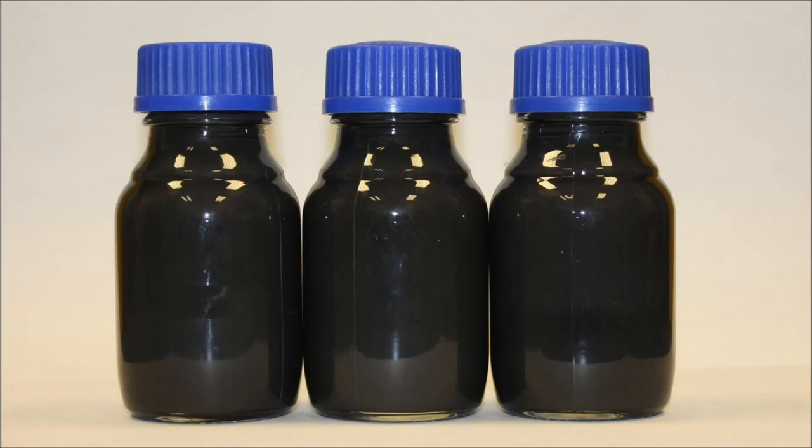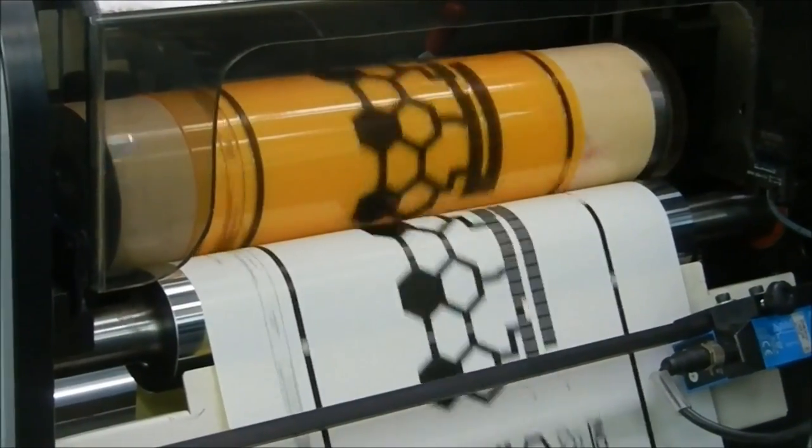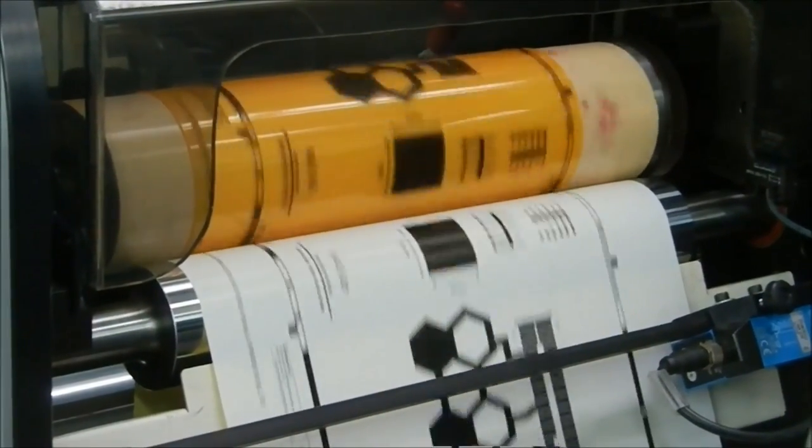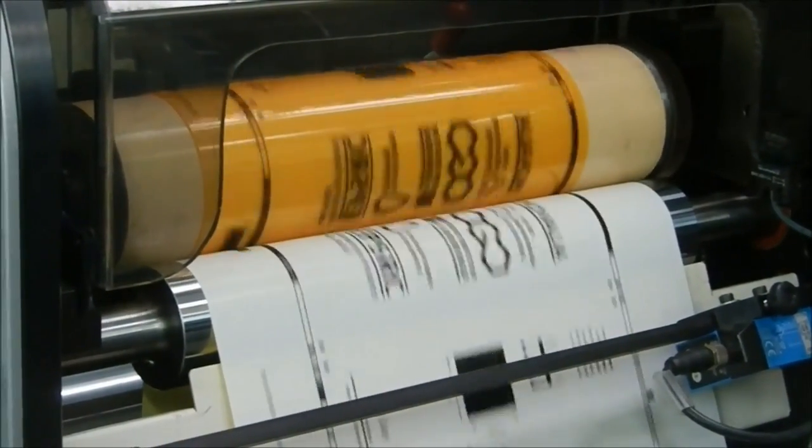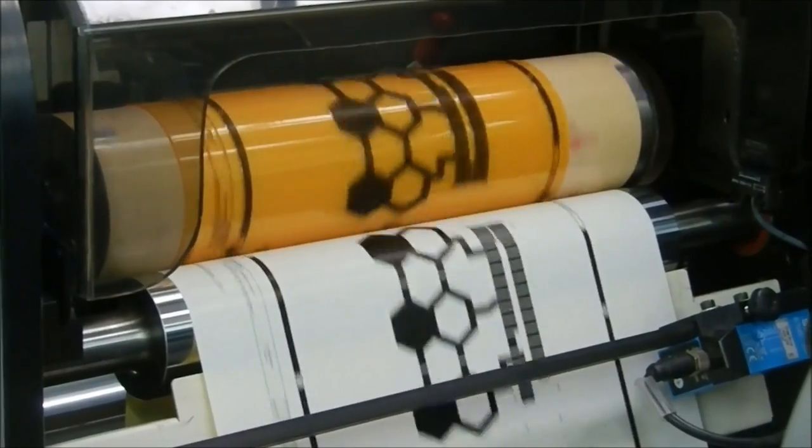Researchers from Cambridge University working with technology company Novalia have developed an ink containing graphene that is low-cost, water-based, electrically conductive and suitable for high-speed printing processes.